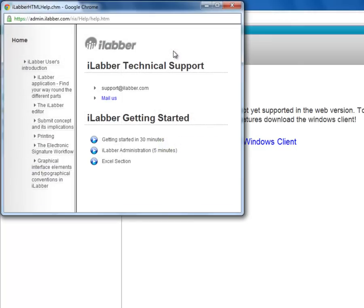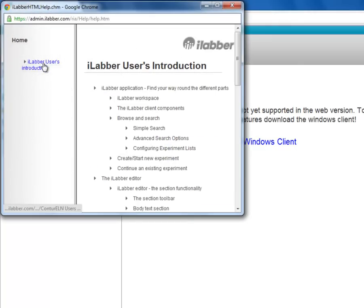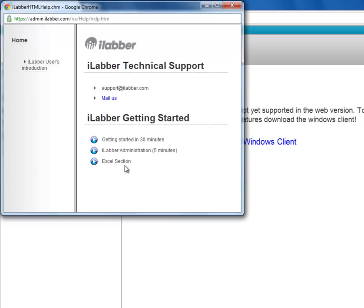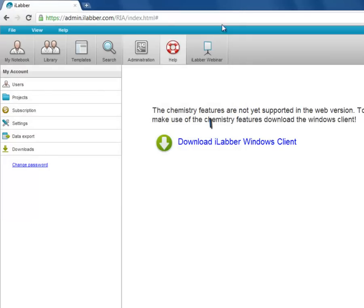The sixth button is the help menu. Here you have a help screen where you can browse through these different help pages, and you can also watch some videos about iLabr. The final button is for the iLabr webinar. We hold webinars most Tuesdays, and these are free to attend. If you wish to attend one, just click on this link to send the email.